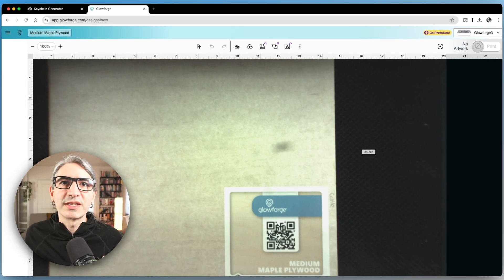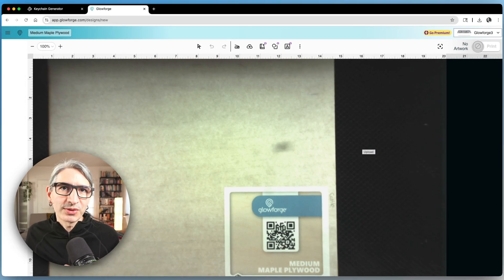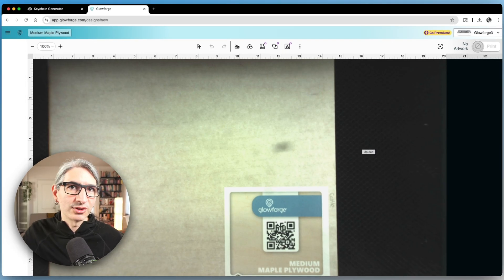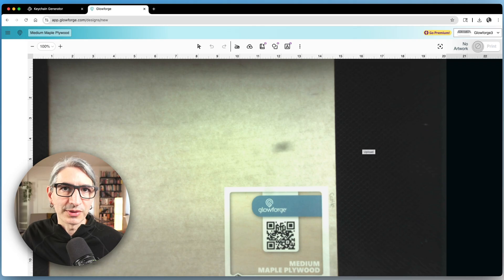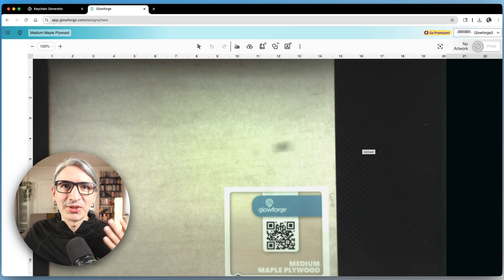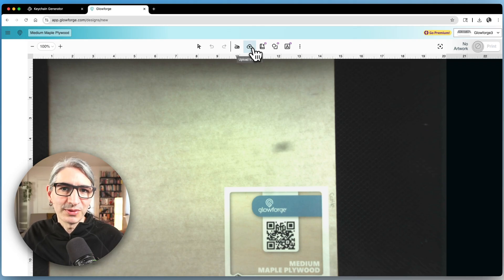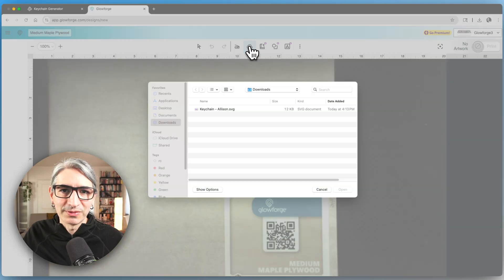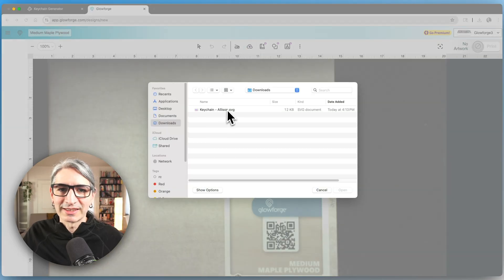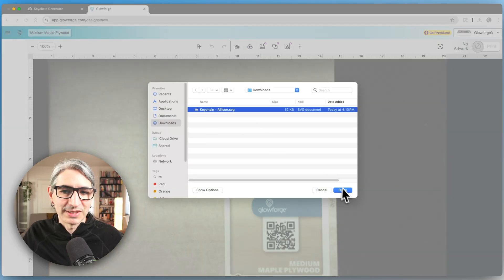Once you have an SVG file from Cuddle you need to import that SVG into your laser cutting software. In my case I'm going to import it into the Glowforge interface by clicking upload from file and selecting that SVG.